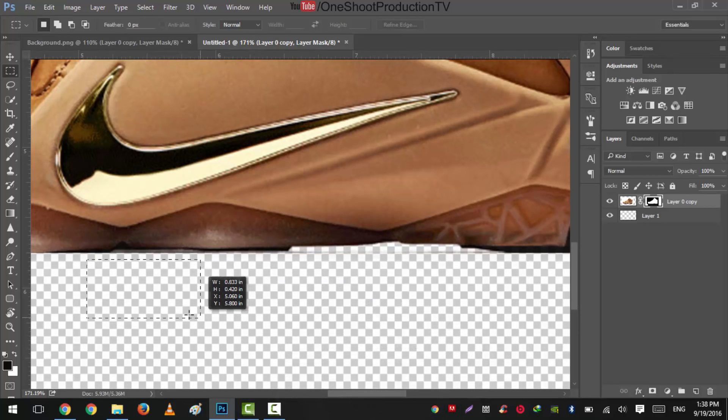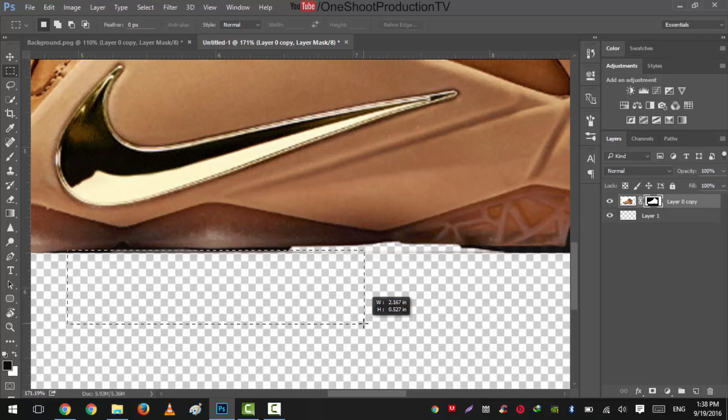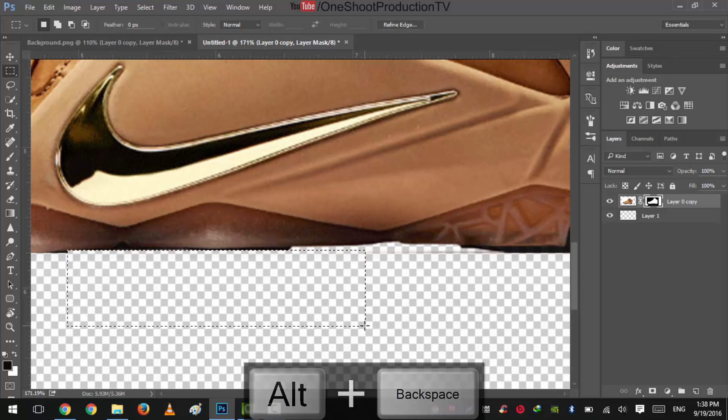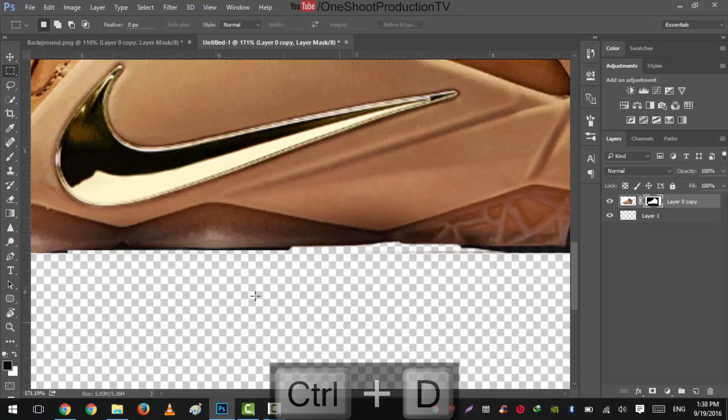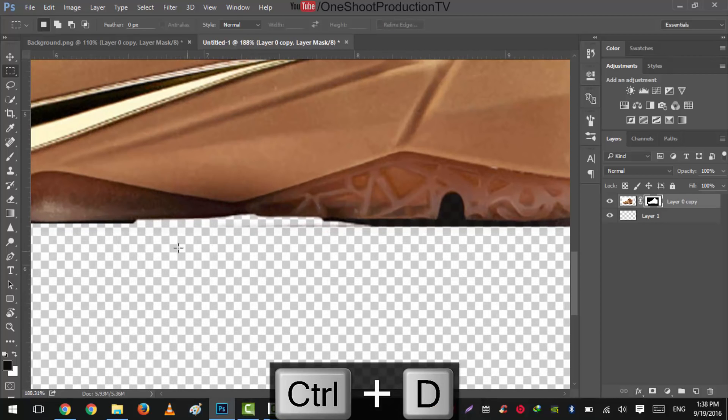But what we will do next is we will select selection around this and press Alt+Backspace, press Ctrl+D. You can see that now it is pretty much nicely cleaned.